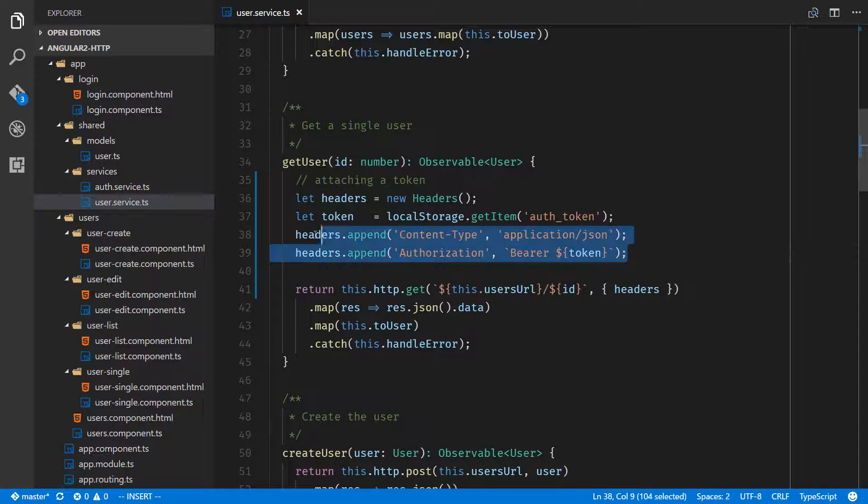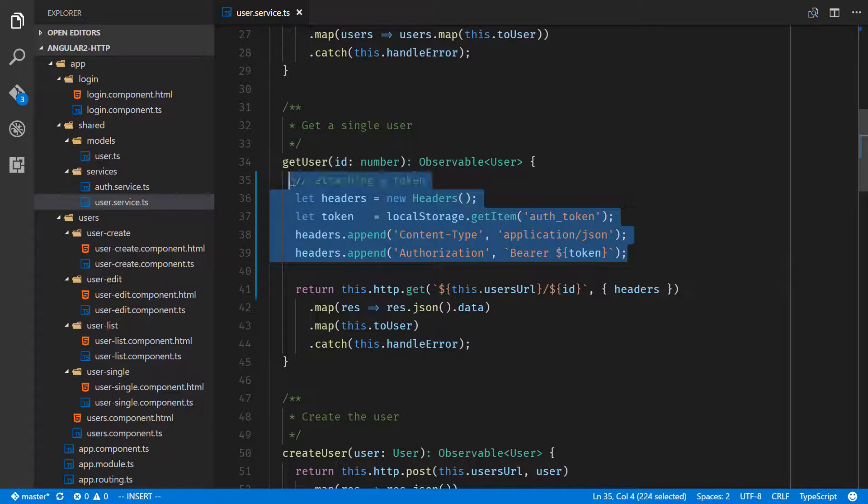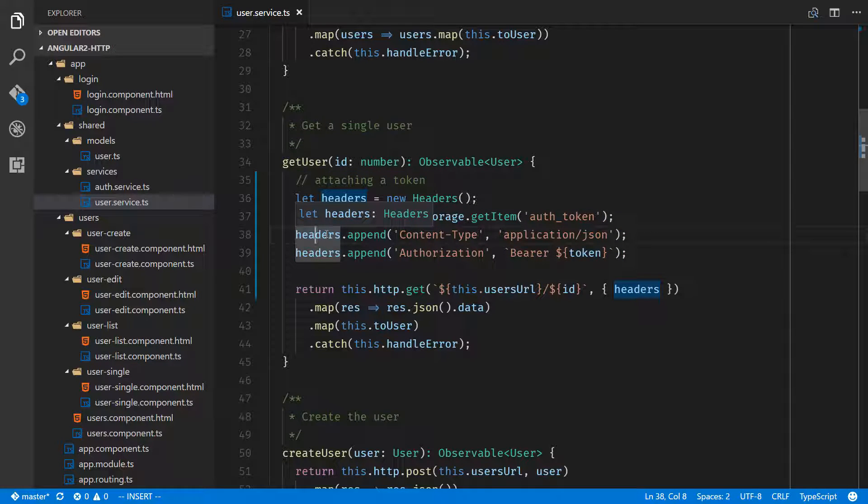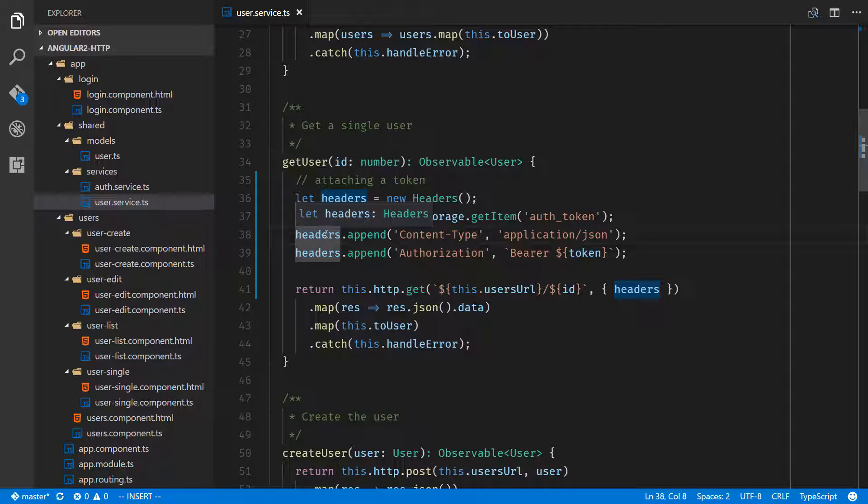Now we've taken care of all those steps that needed to happen for authentication in our application. We've created a login that got us a token from the API, we've stored that token, we've been able to log out and destroy that token, and we're also able to send that token through on separate requests.